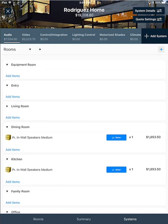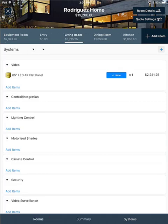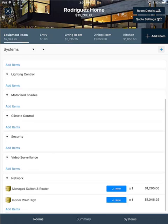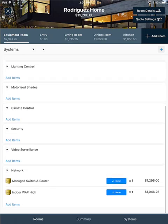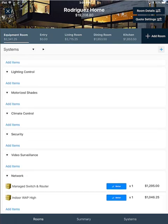And the last thing I want to show you in this editing a quote video is how to rearrange items within a room or within a system. So I'm going to click the rooms button here along the bottom. And I'm going to select equipment room along the top. And I'll scroll down to network. And you can see that there is more than one item in the network system.